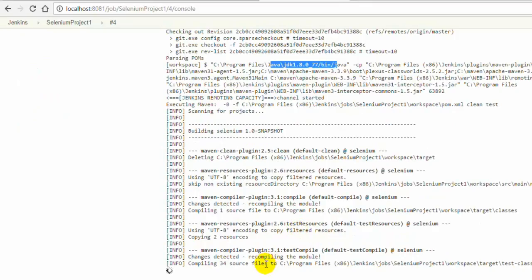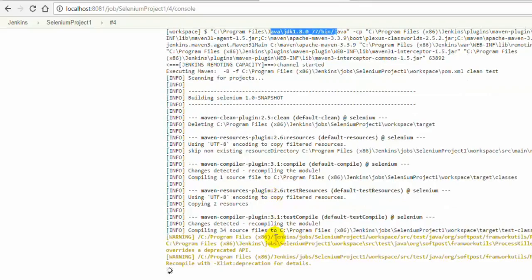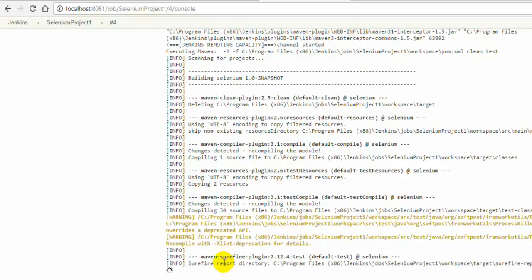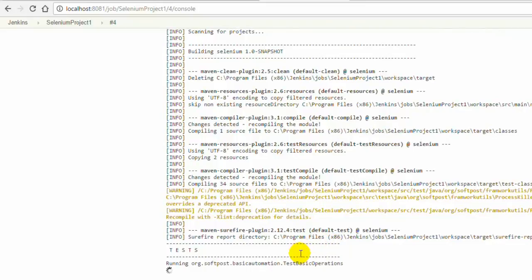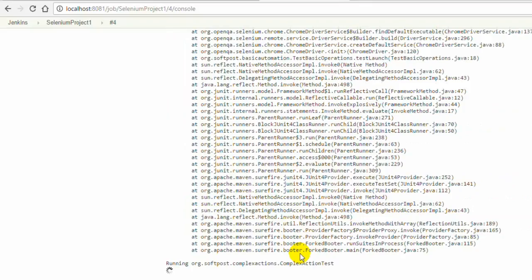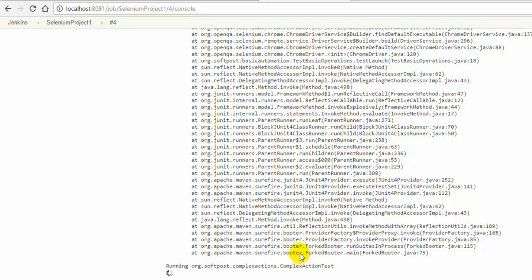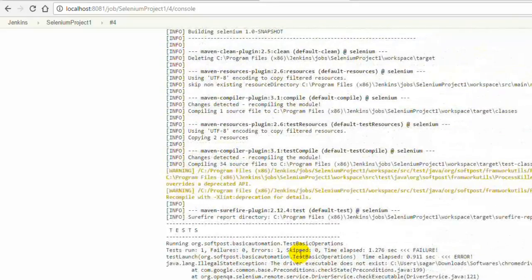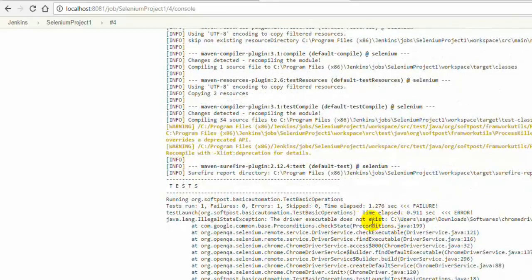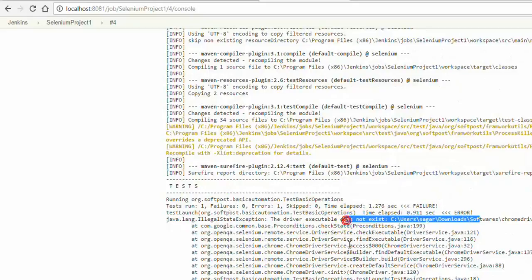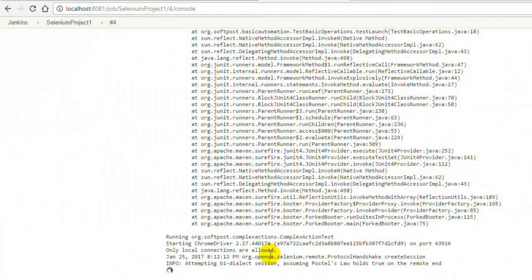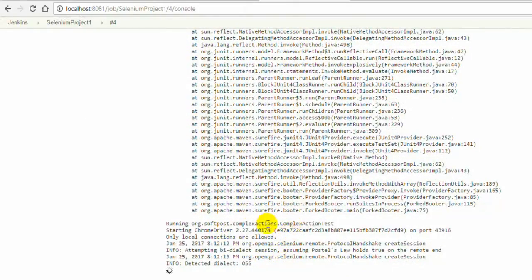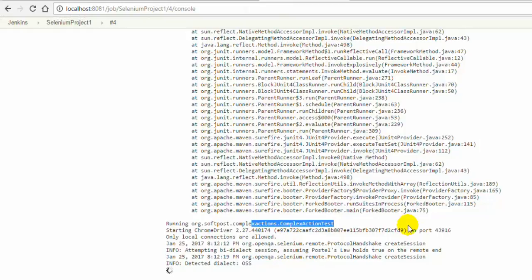We had this exception because it is saying that Chrome driver was not found. That's why that test has failed, but it is going ahead and executing the test from this particular class.